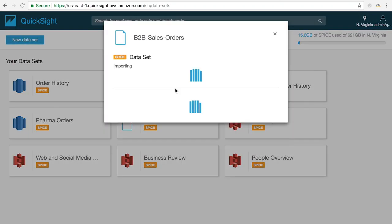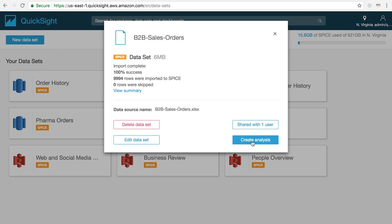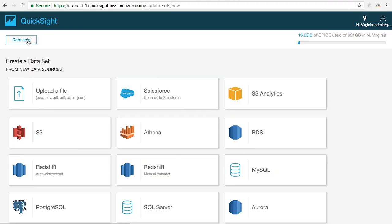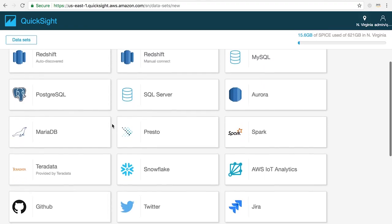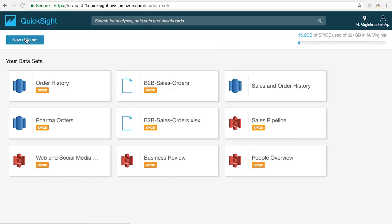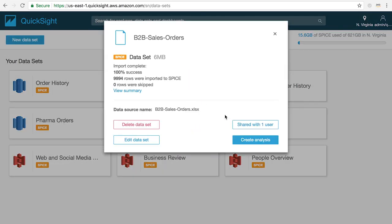If you've already created a data set simply select the one you want to use. If you don't have a data set created yet click on new data set to connect to one of our supported data sources or upload an Excel or CSV file. I'm going to select this data set titled B2B sales orders and then click on create analysis.